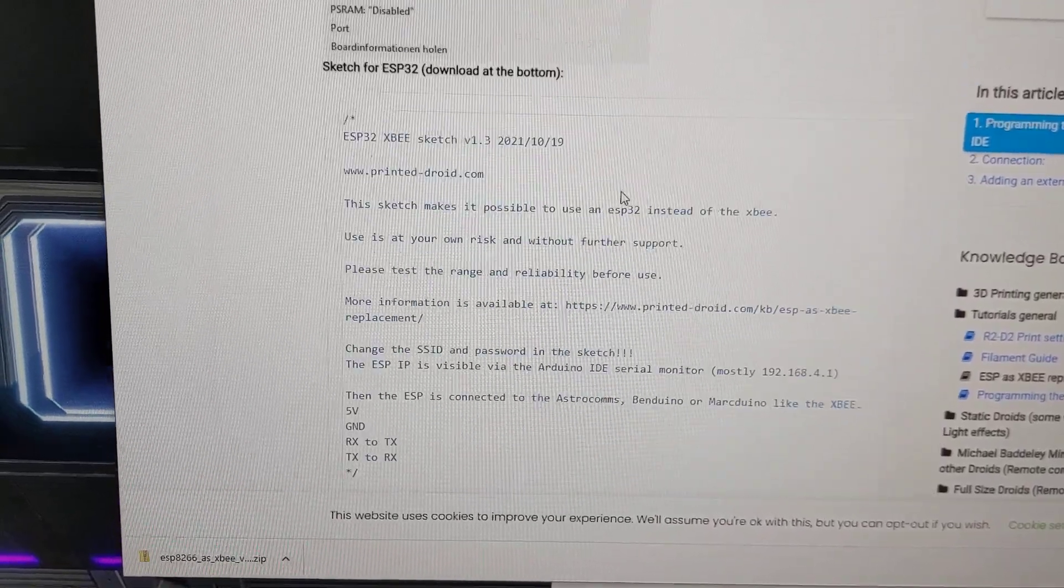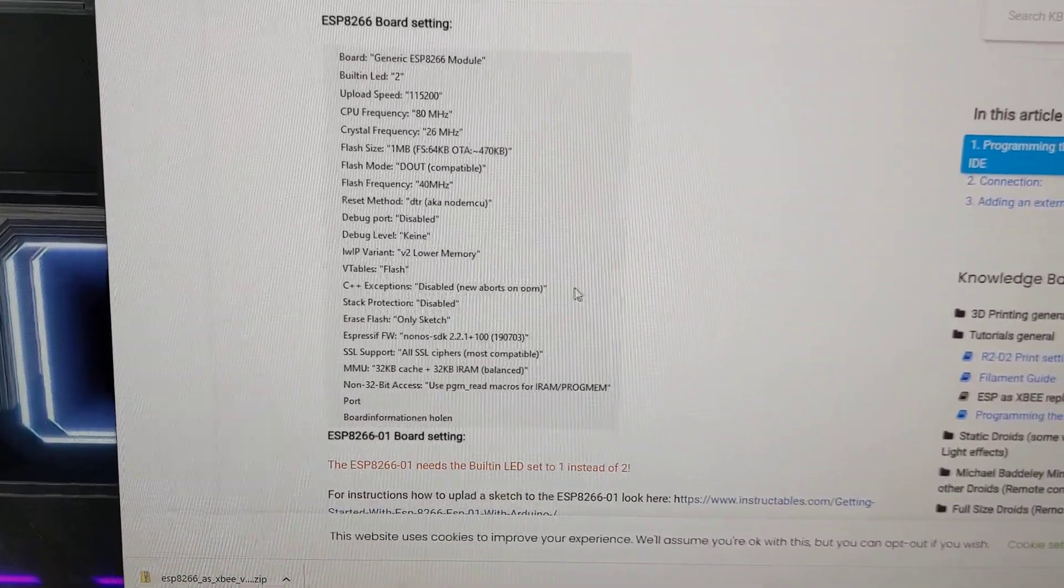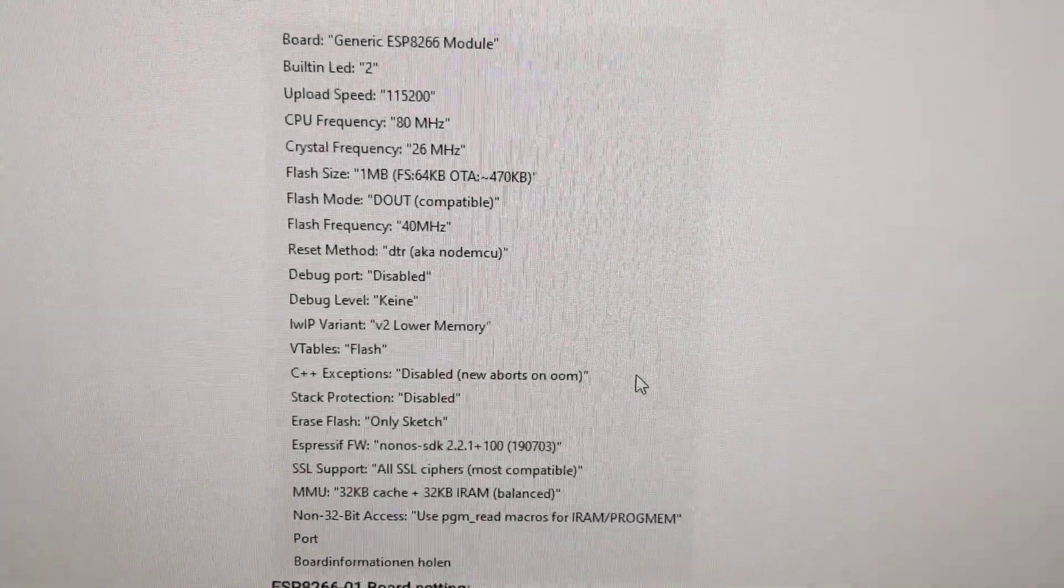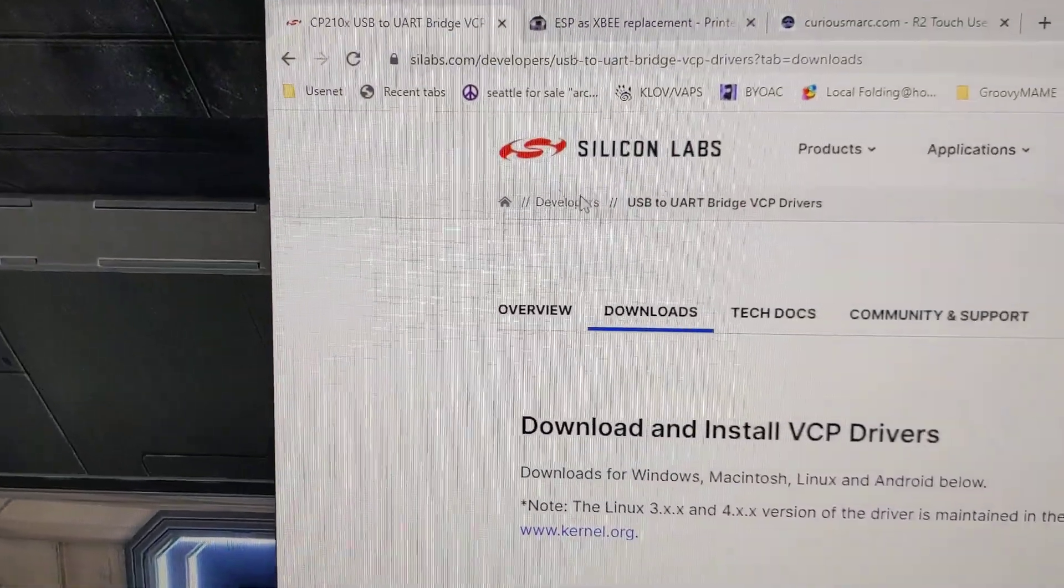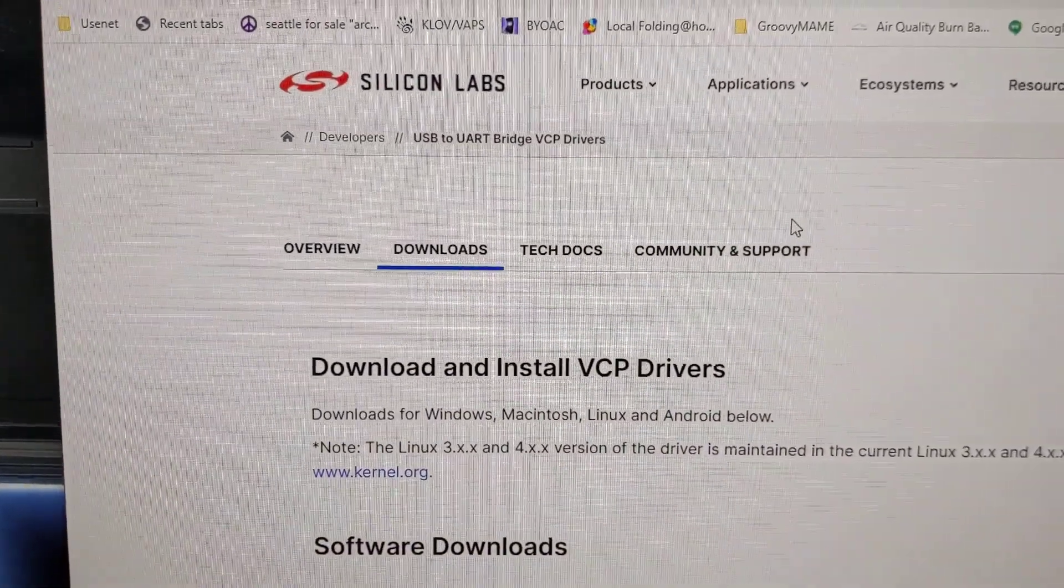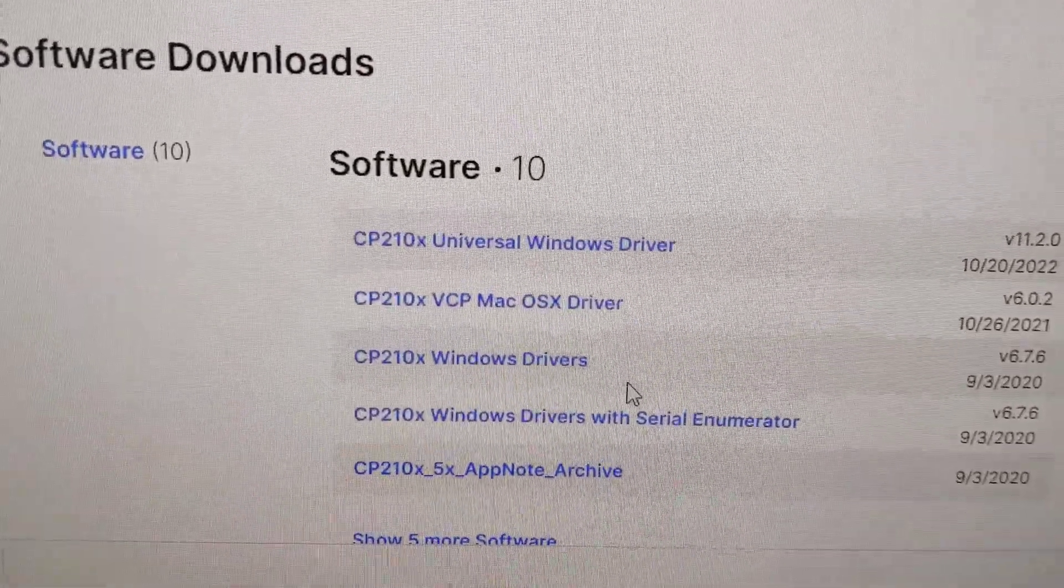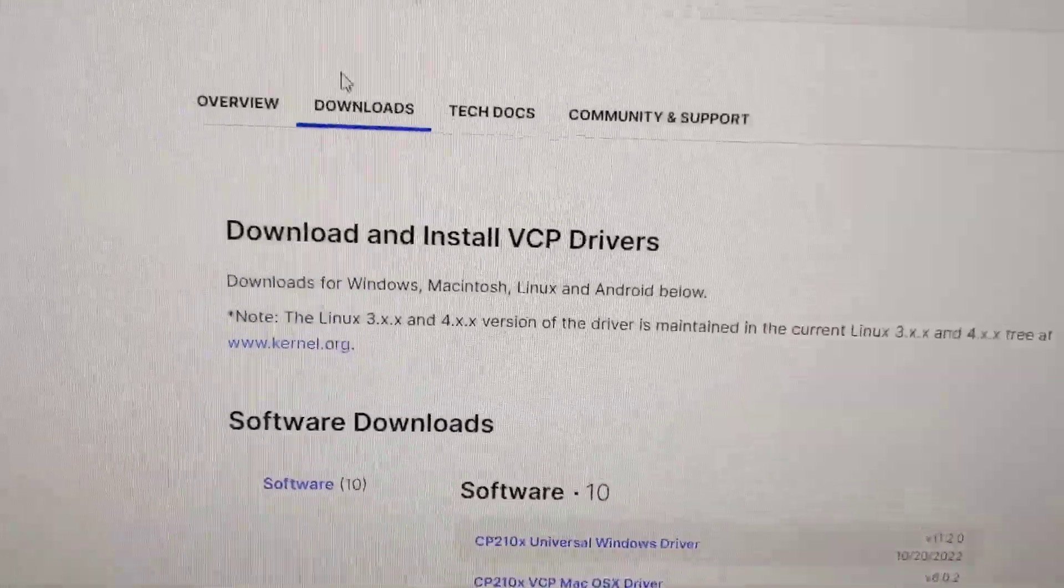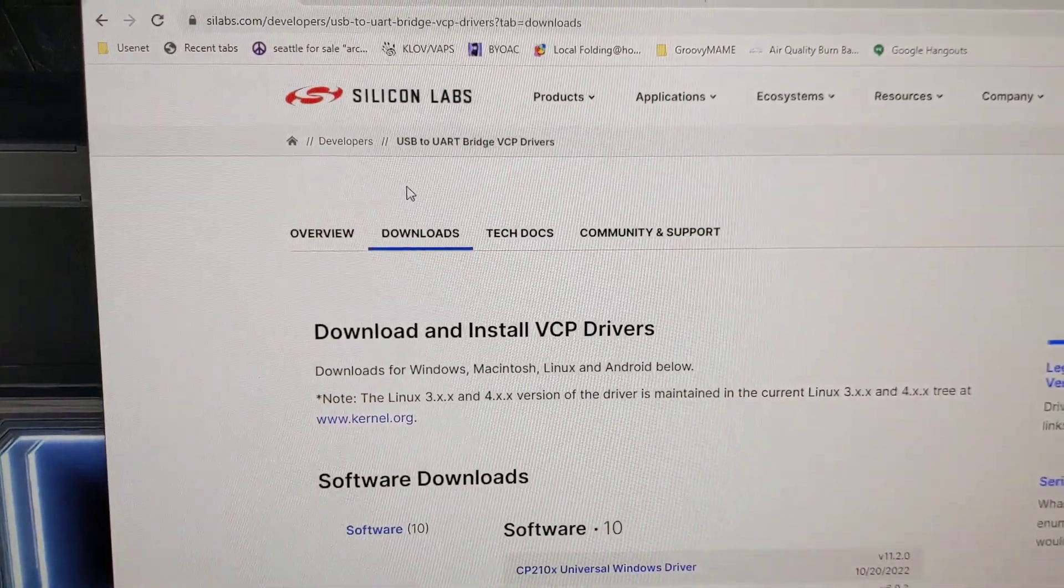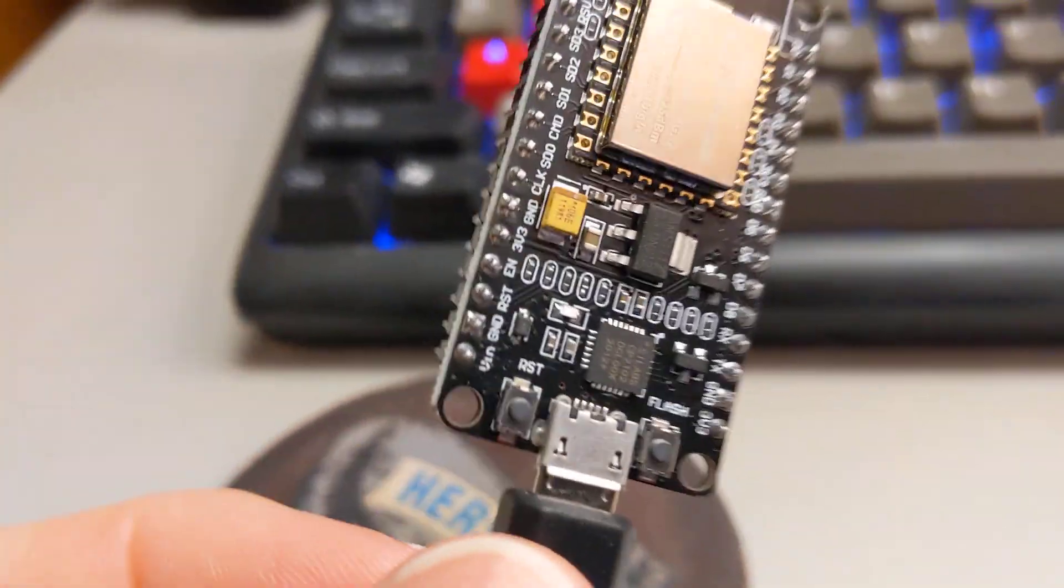So I basically followed the video, and what it does is it adds the board option of ESP8266 or ESP32 to your Arduino programming suite so that you can choose that board and compile and send code to it. But the problem I was having then is that my computer wasn't seeing it, so I had to download a driver for my computer to see it, which is kind of why I'm posting this. I needed to install the driver for Windows CP210, and here it is from Silicon Labs.